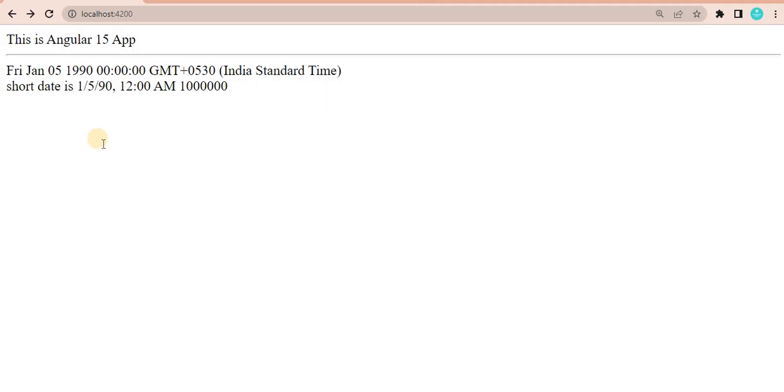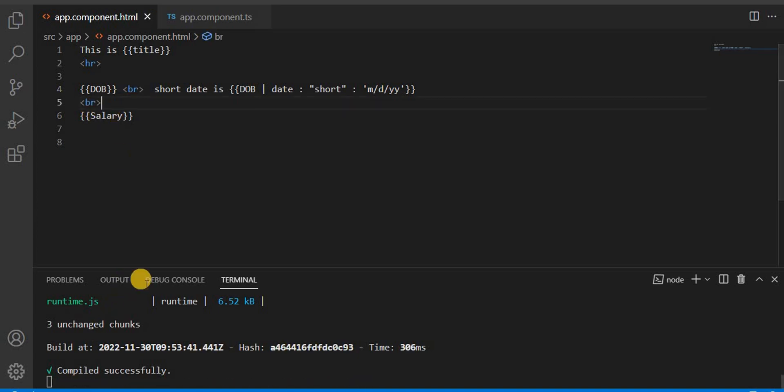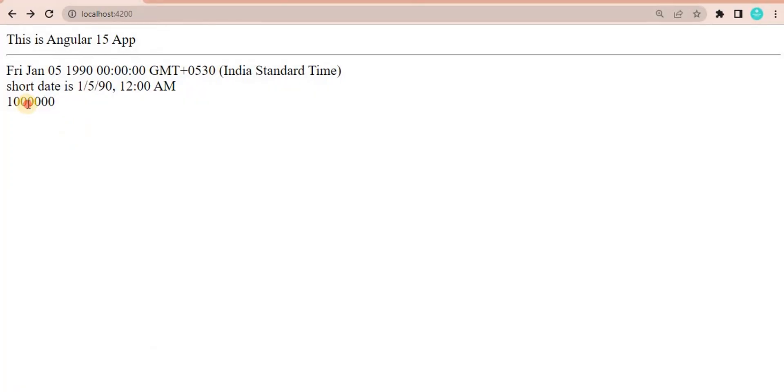I'll put salary here. Now if you see, it will show here. Let's put a BR so we see it in a different line. If you can see, the amount is showing here.